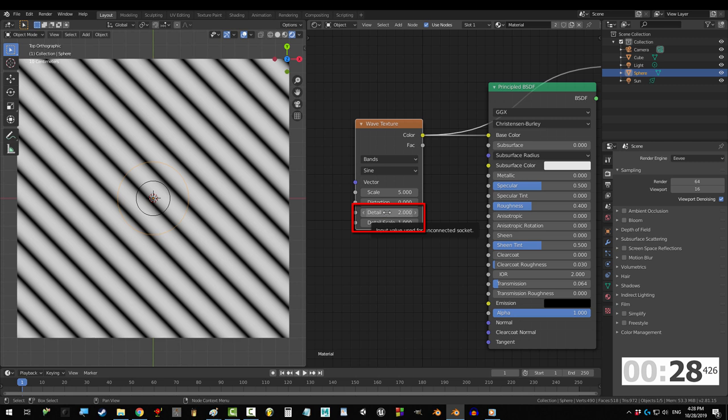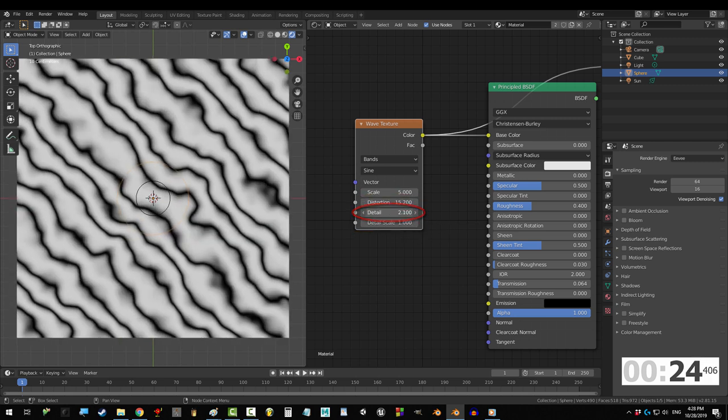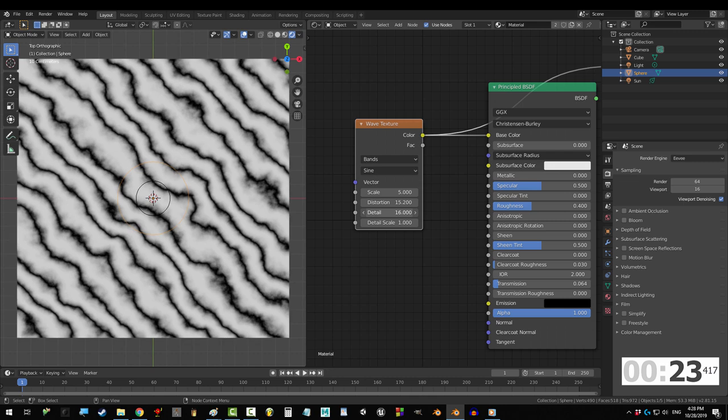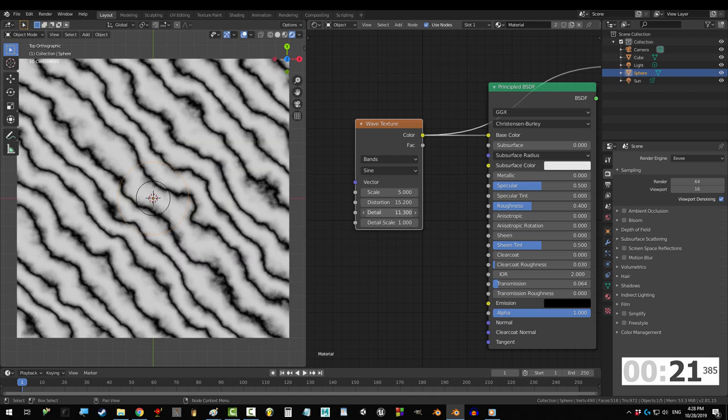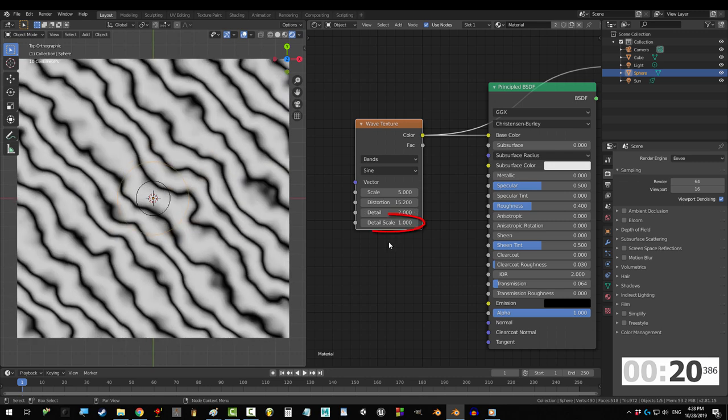Detail and detail scale do nothing if distortion is equal to zero. The higher the detail, the sharper the image. The lower the detail, the smoother the image is.